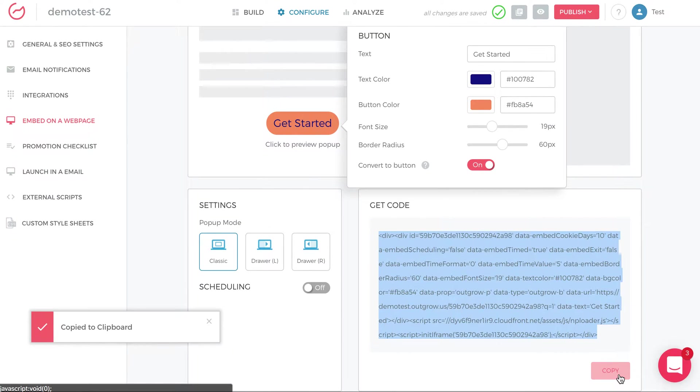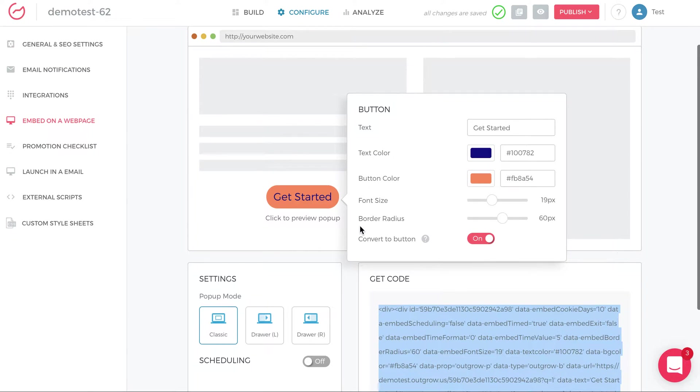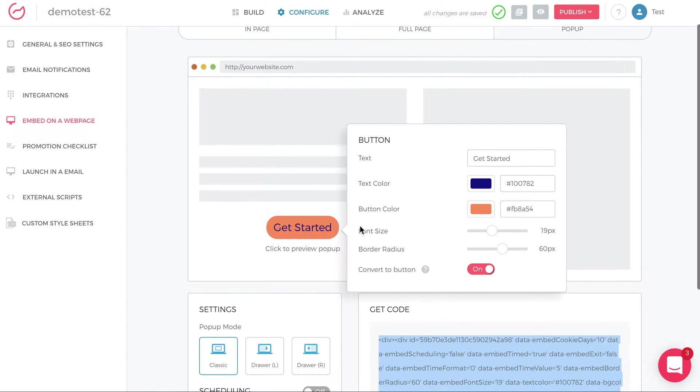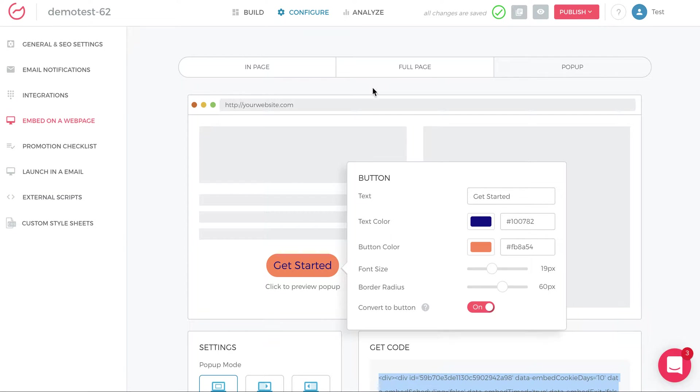And everything you've done here is going to be included in this code. You can go and paste this embed code on your landing page. And that's all you have to do to embed, to launch a pop-up, embed your Outgrow experience and have it launch as a pop-up on trigger of a button.